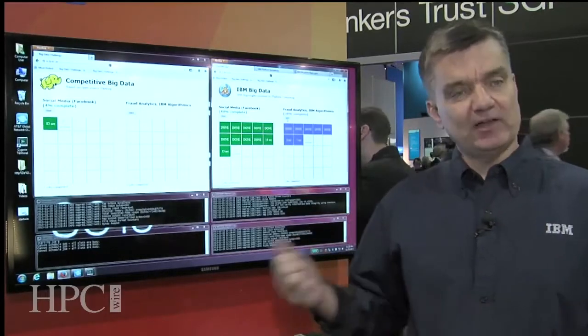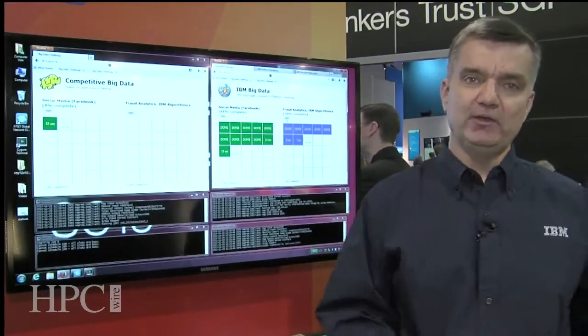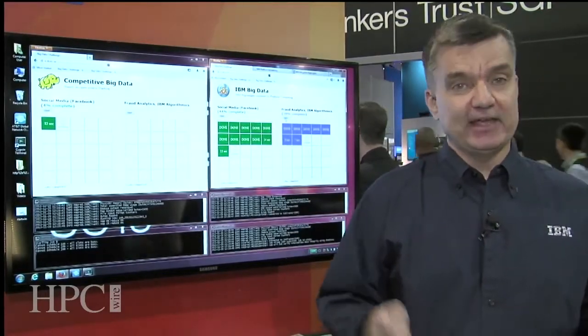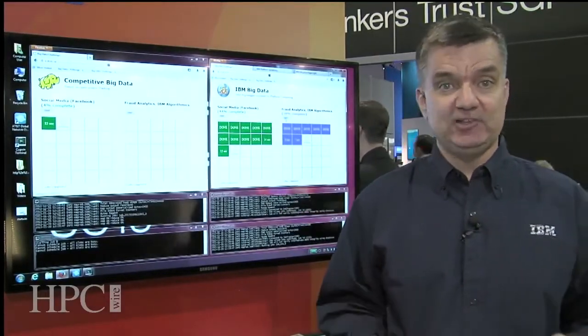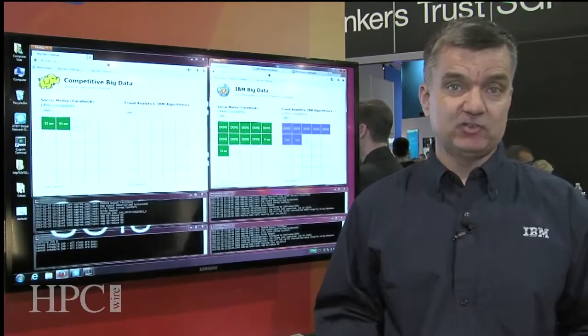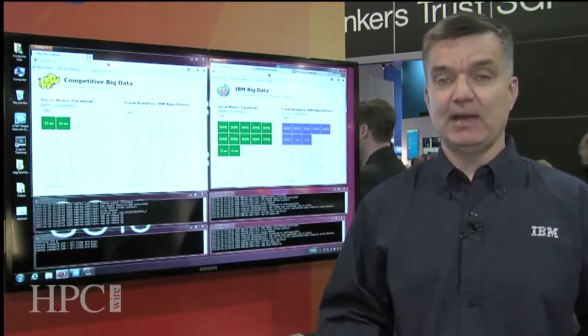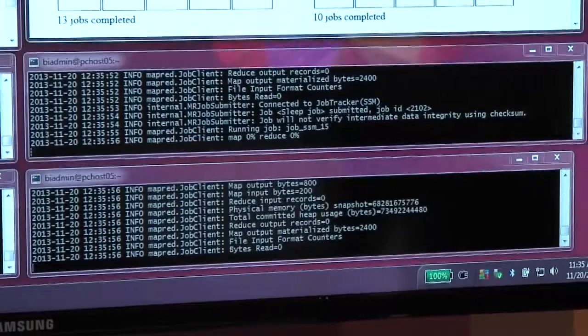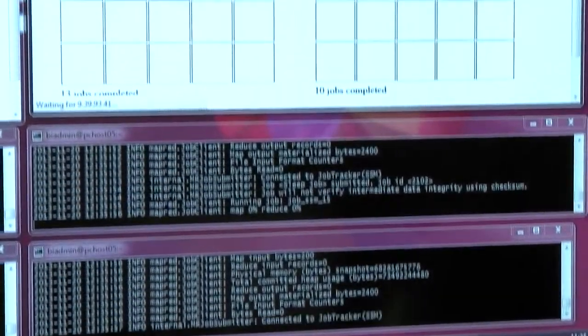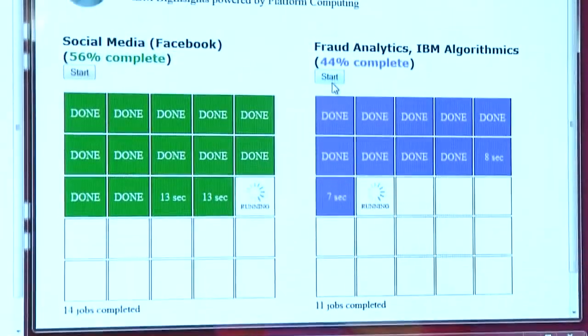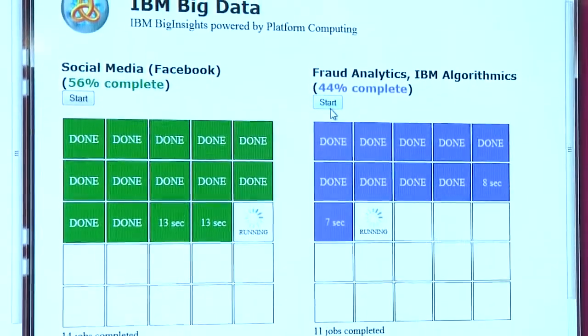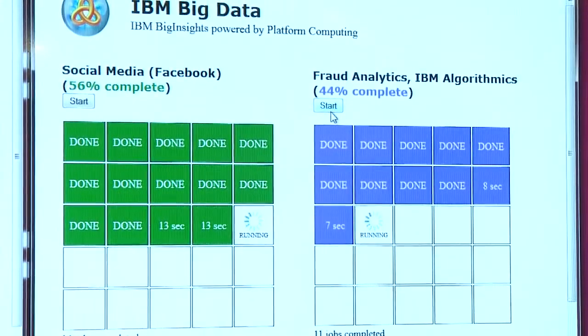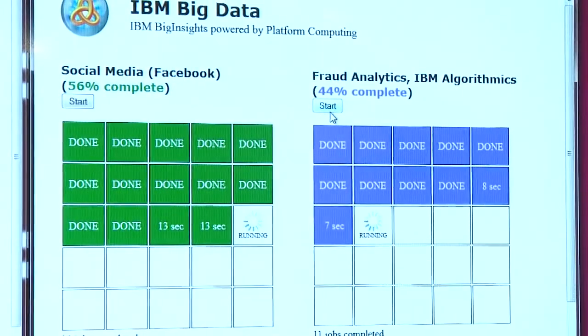So customers can deploy their Hadoop MapReduce workloads. They can run their other HPC workloads, like batch workloads, for example, MPI workloads. They can even run multiple instances or different versions of Hadoop on the same cluster using our multi-tenant capabilities in platform Symphony.